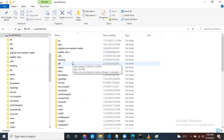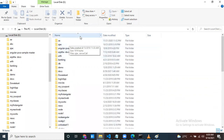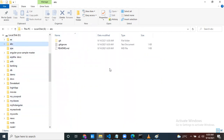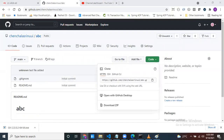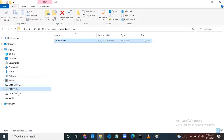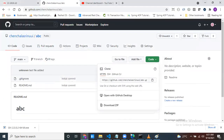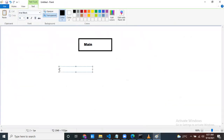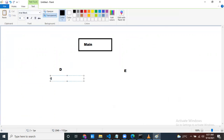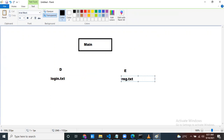Now you can find the abc project here. Person E cloned the project as well as person D. Both persons now have the project. Two persons are working on my project — one person is D and one person is E. Both are having the code. This person is working on one page — that is login.txt — and another person is working on another page. Two people are working on different pages.